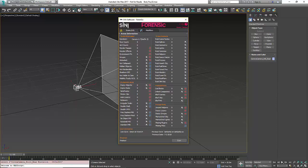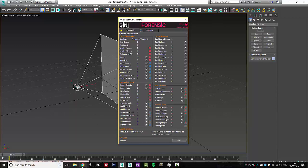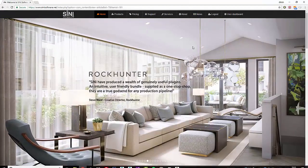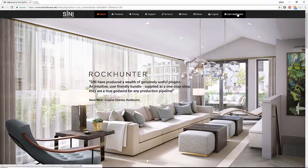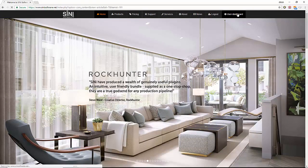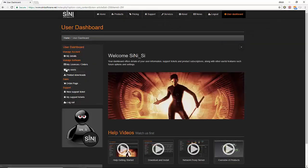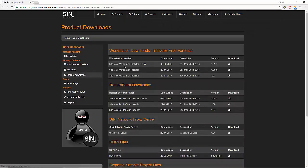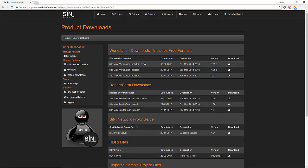You can simply just go to our website, sign up or log in, go into your user's dashboard, go to downloads, and you want to download the workstation installer. Forensic is in there. We have an all-in-one installer.